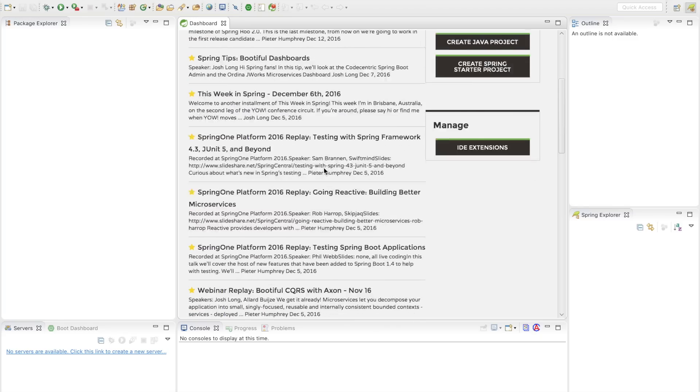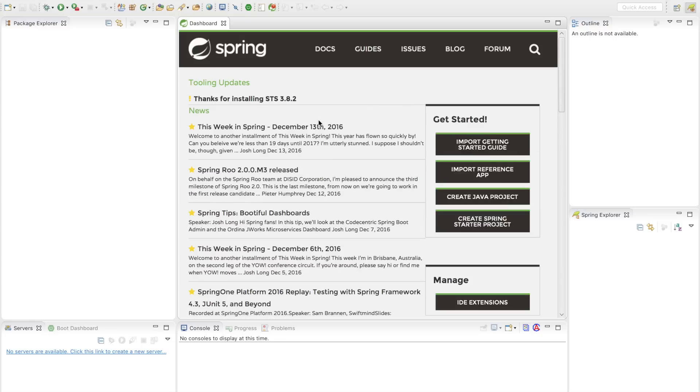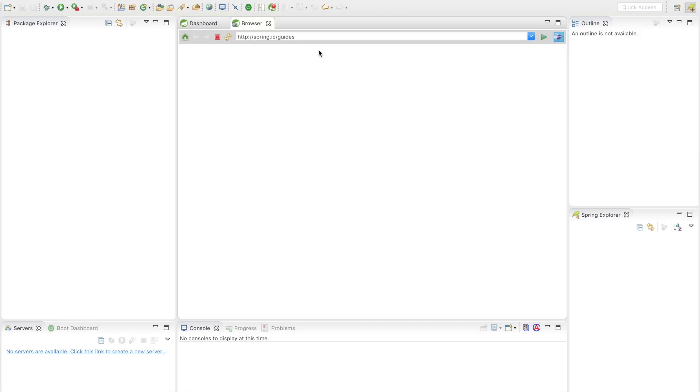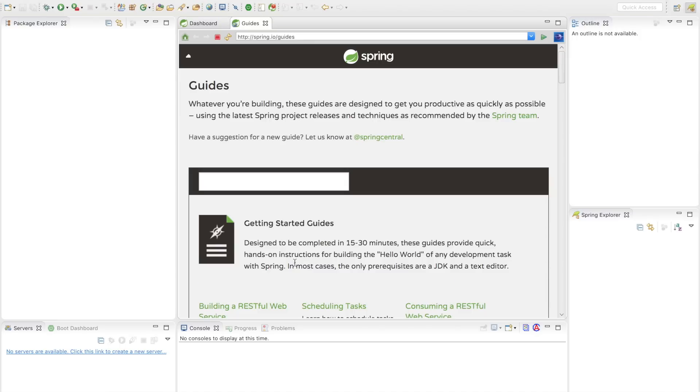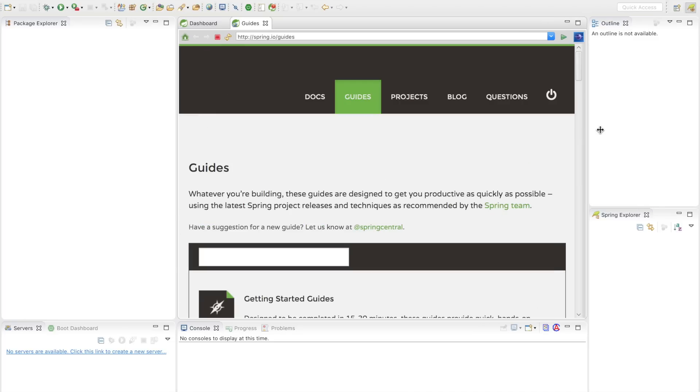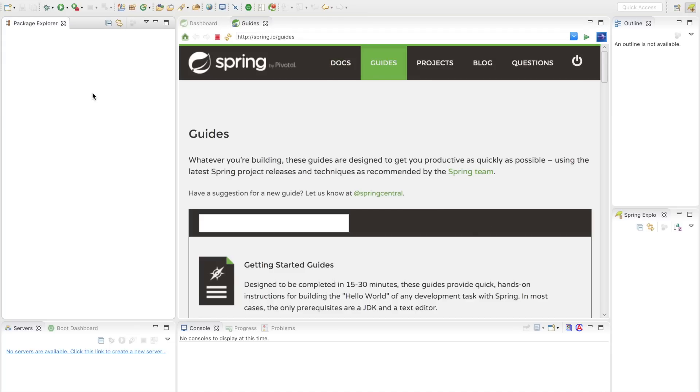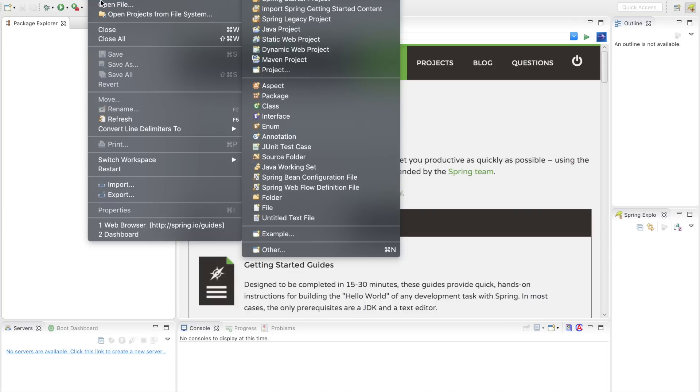You can also see that the blog is here. You've got content, you've got exploratory content. We just published this week in Spring, for example. If you're trying to learn Spring, if you're trying to learn how to use Spring, there can be no better resource than the guides. The guides on spring.io/guides are topical 10 to 15 minute long introductions to all manner of different topics in terms of Spring and Spring Boot. It's nice that I can go to File, New and import the Spring Getting Started content.